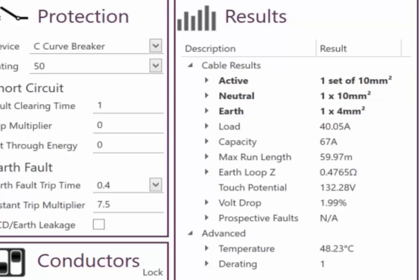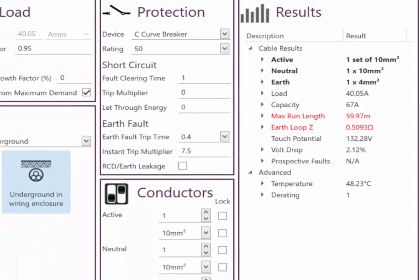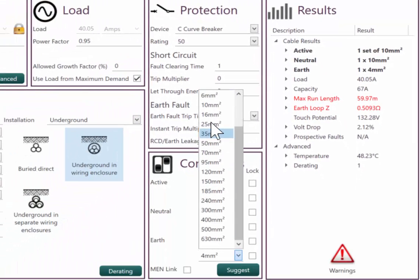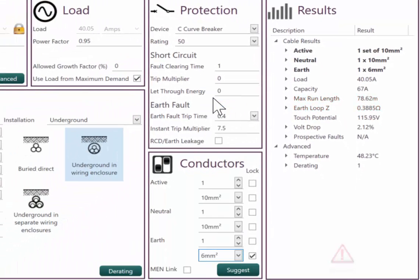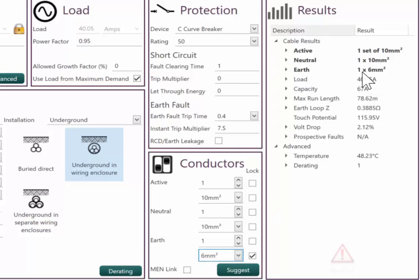Let's say for some reason, our run length was 62 meters. So we, and we just can't find two meters on site. Well, the other option is we could come in and say, okay, we're going to fit a six mil earth instead of a four mil earth. And we have now picked up the solution.